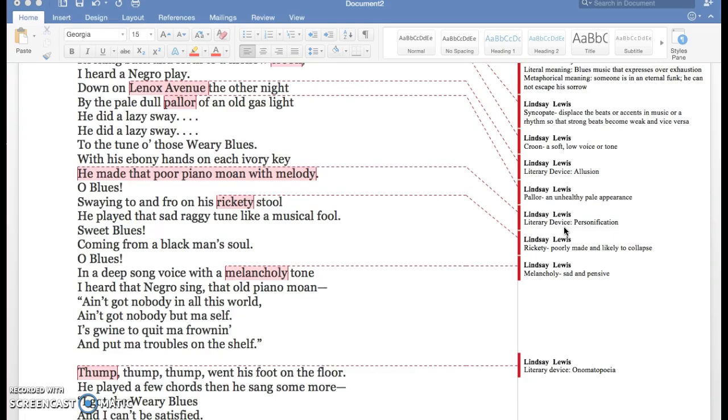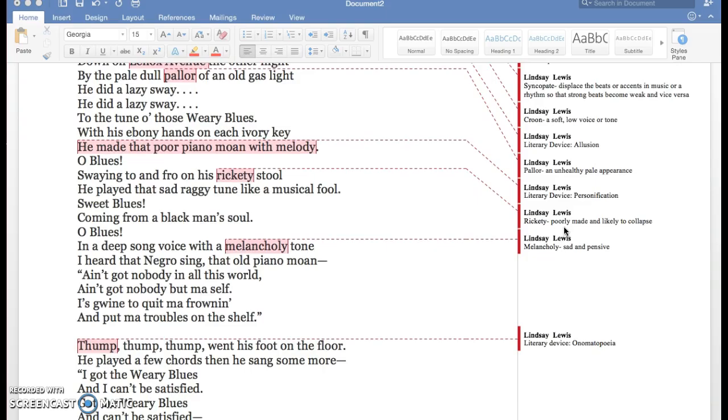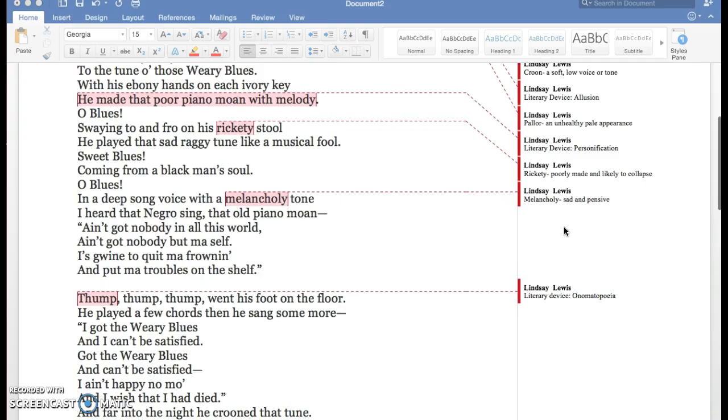Pallor means an unhealthy pale appearance, and rickety means poorly made and likely to collapse.